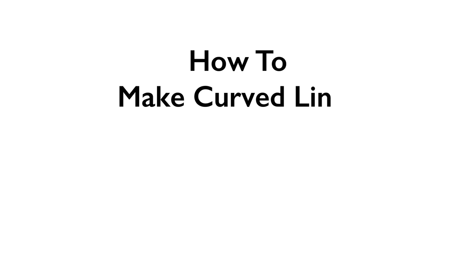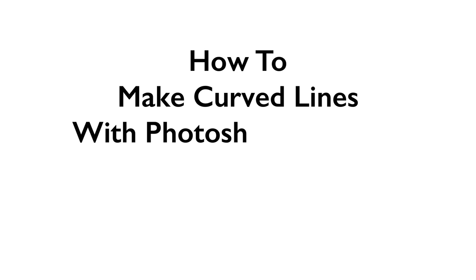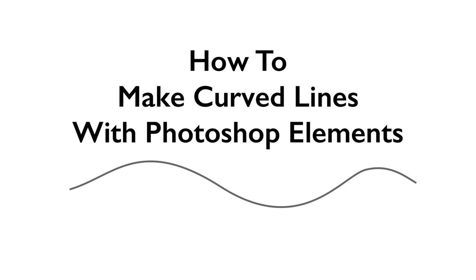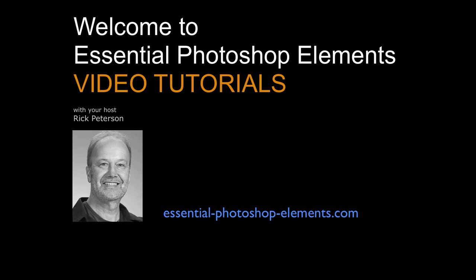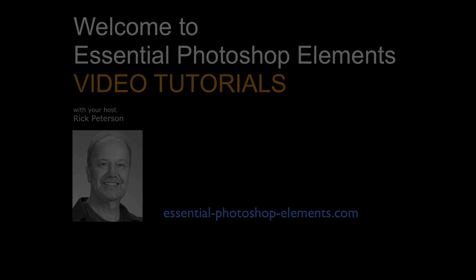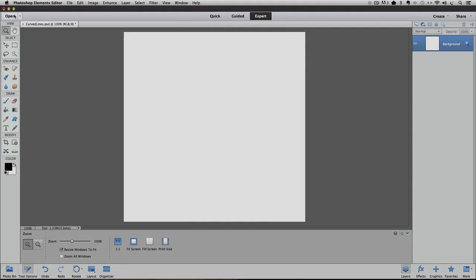In this video, we're going to see how to make curved lines with Photoshop Elements. Hi, I'm Rick from EssentialPhotoshopElements.com. Let's go over to Elements and get started. I'm using Photoshop Elements 12 for this video, but it'll work in other versions as well.